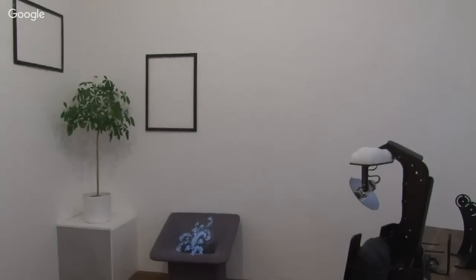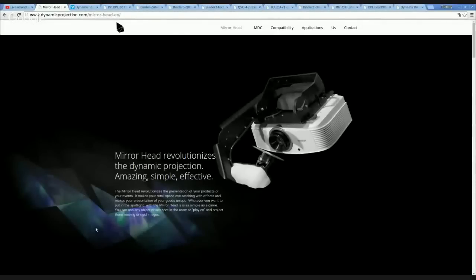I will now go to my desktop computer and show you some very exciting images and more technical information so you get familiar with our product and start to learn how you can use the mirror head. I will start with some basic information about us — who we are, what we do, and what dynamic projection is all about.